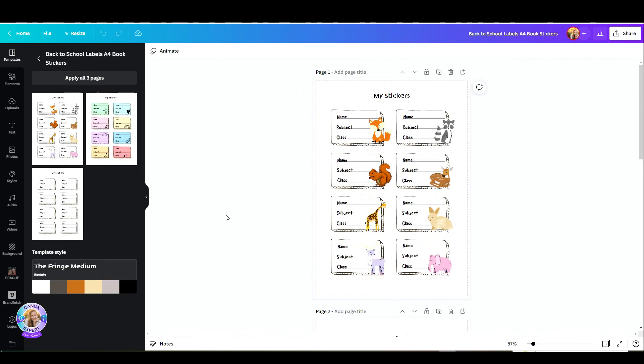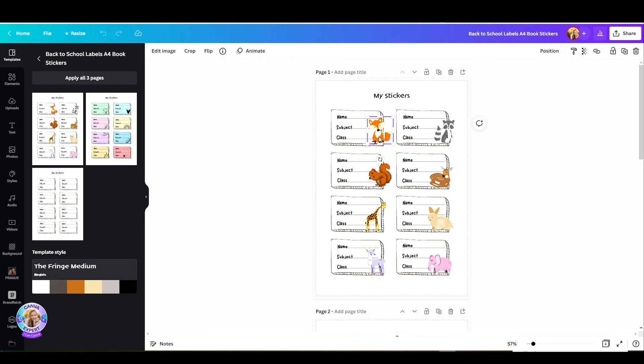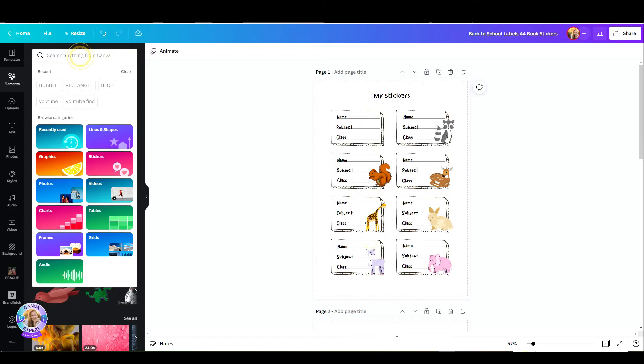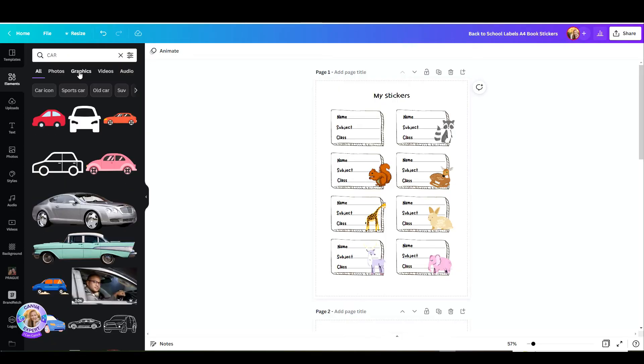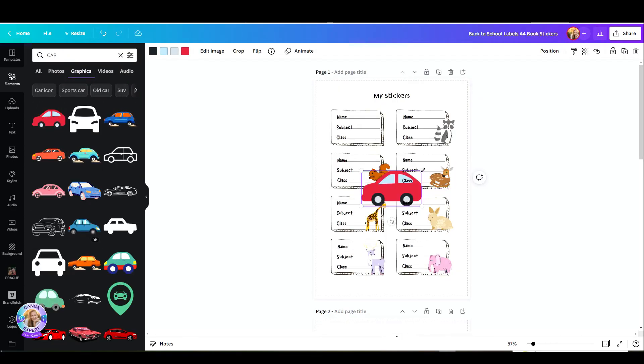I've started with this template that I've created with some cute animals. What you can do is either use this as it is, or if you'd like to customize this according to what your kid loves, then you can easily do that. Let's say my kid loves cars. I'm just going to click on each image, delete it, and then go to elements and search for a car. I'll filter this to graphics only and add my desired element.